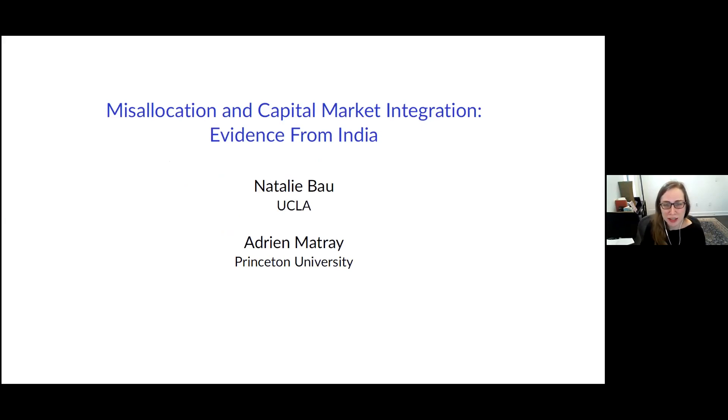I'm going to be talking about misallocation and capital market integration, evidence from India. This is joint work with Adrian Maitre at Princeton.